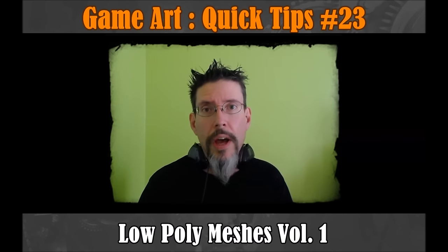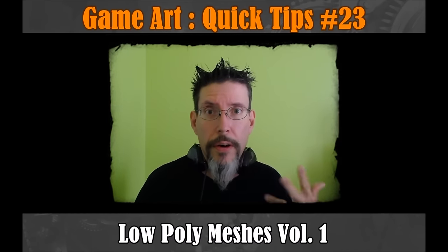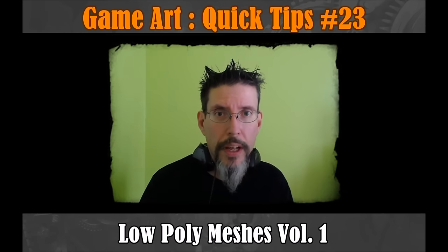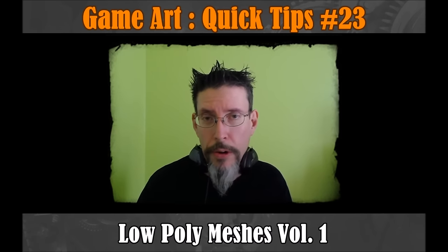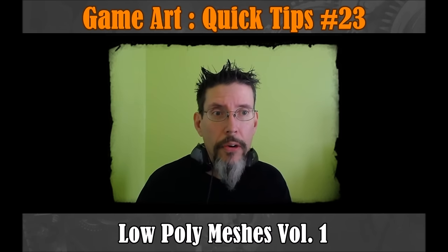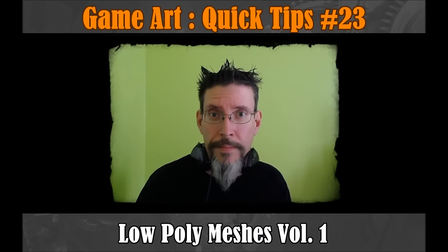Having said all that, my goal is not to sit here and blab at you. My goal is to give you a couple of tips for getting through your low-poly models quicker. So let's get to it.